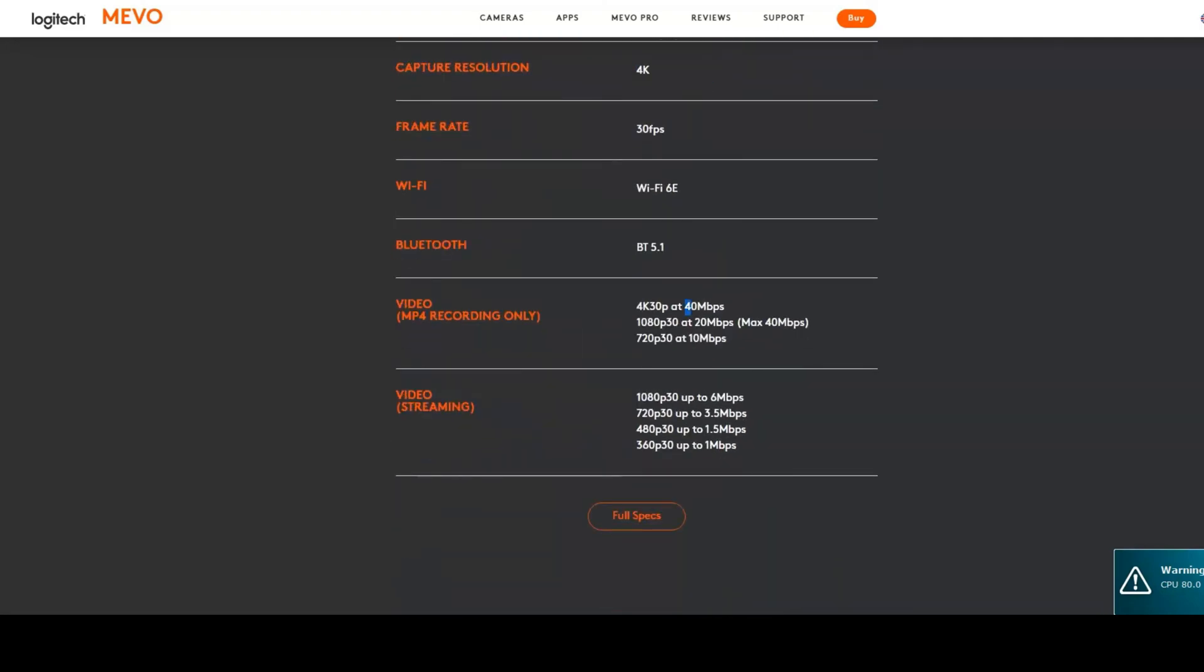Looking at the bit rate, the 4K 30 frames per second recorded to the micro SD card has a 40 megabits per second bit rate, which is relatively low compared to other cameras such as the Panasonic Lumix micro four-thirds cameras or Olympus cameras.